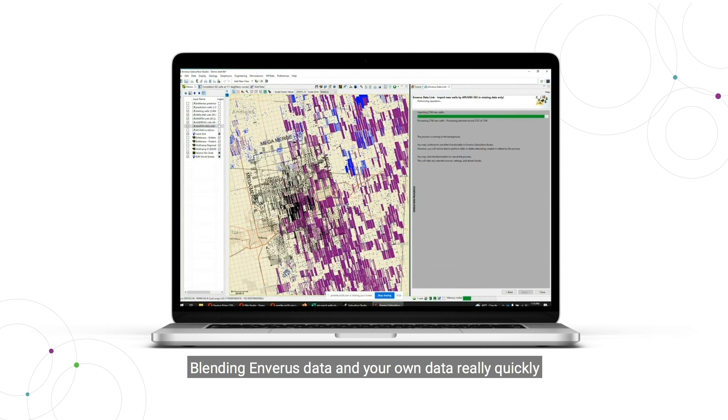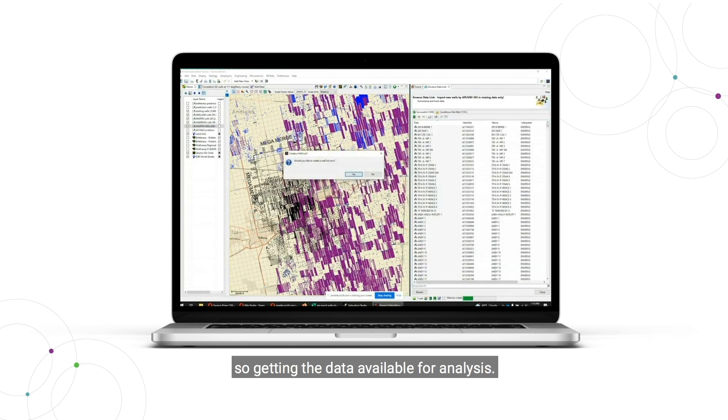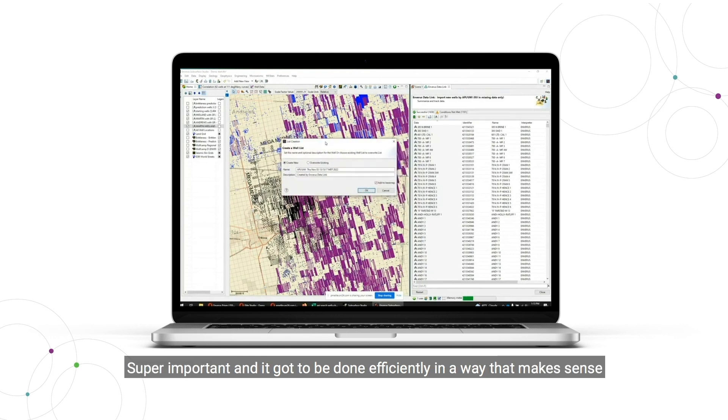Blending Inveris data and your own data really quickly, so getting the data available for analysis, super important, and it's got to be done efficiently in a way that makes sense.